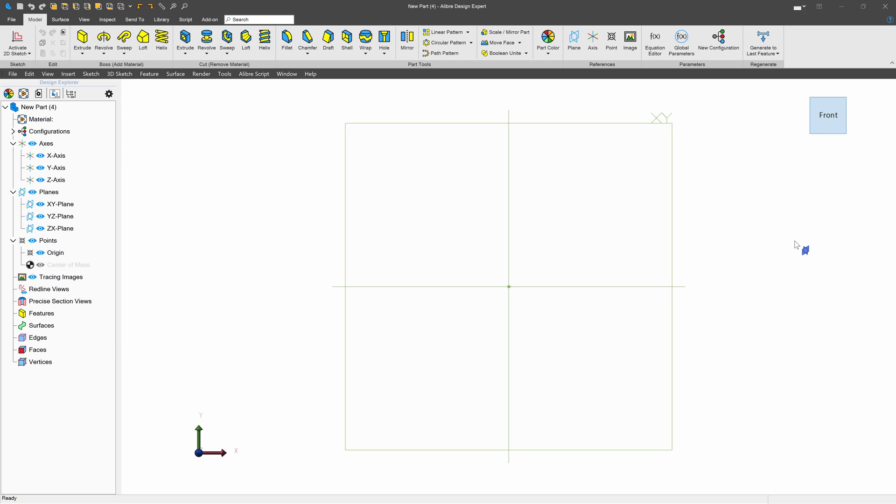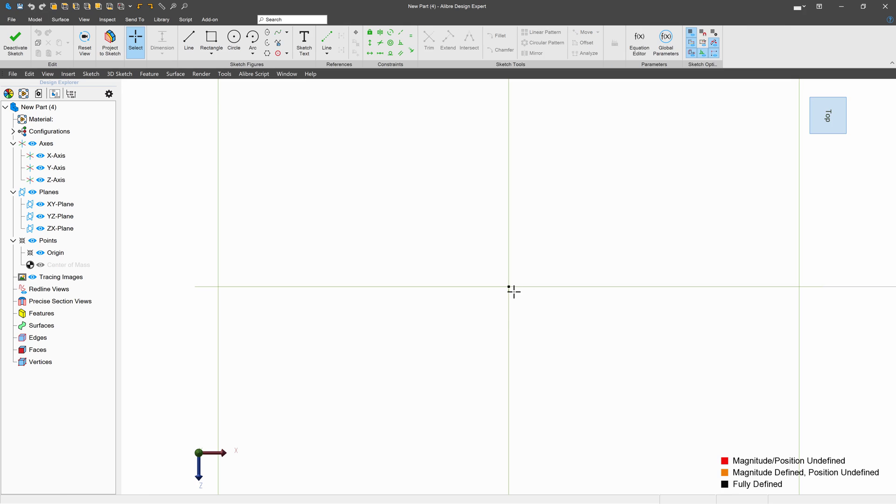Let's start by creating a sketch, and I'll do so on our ZX plane.